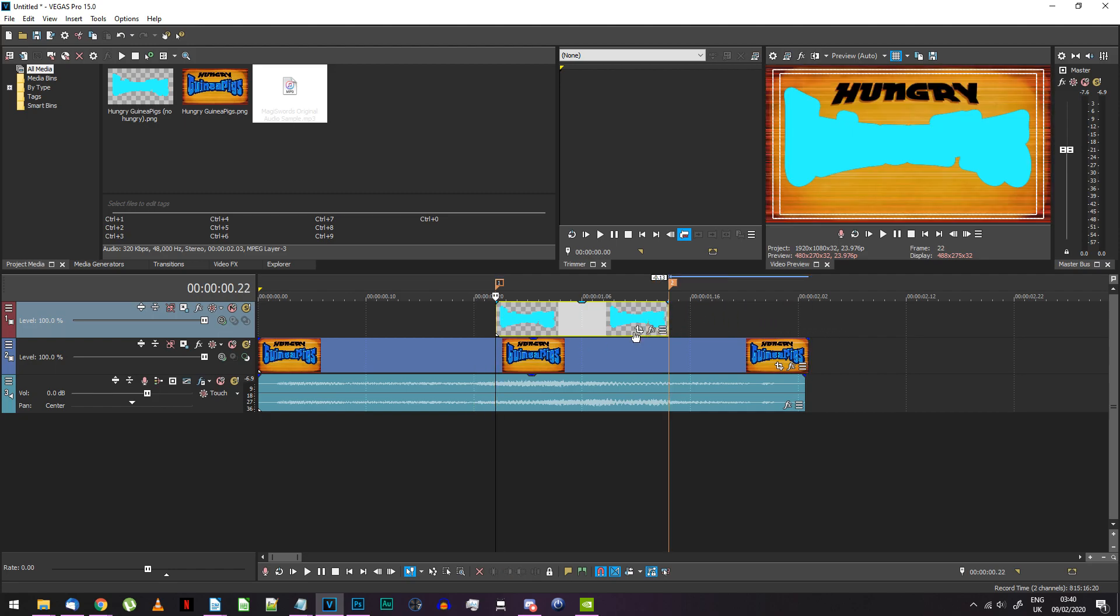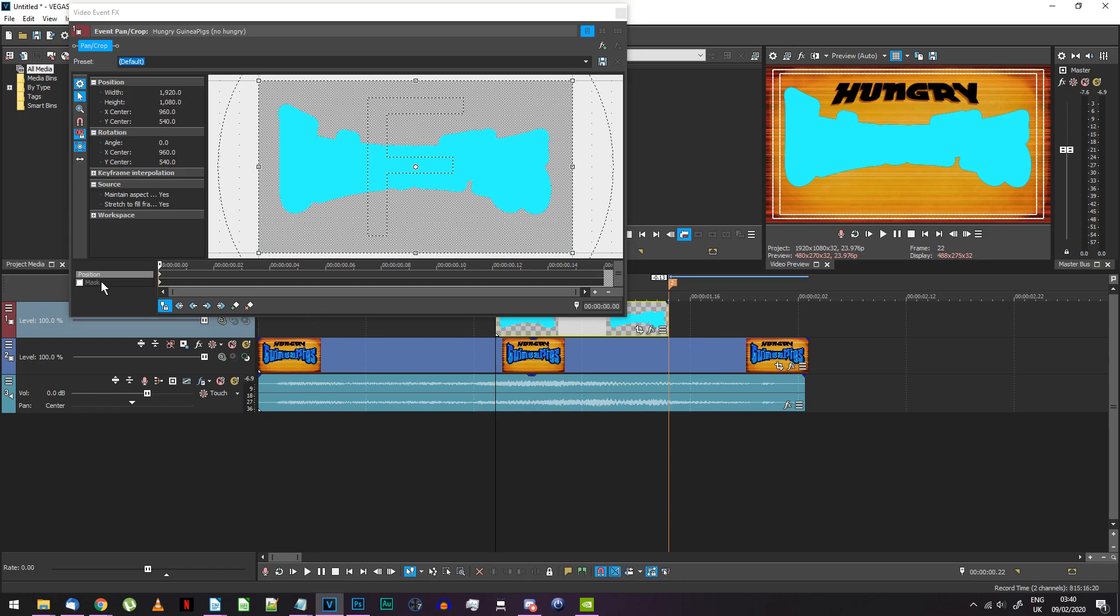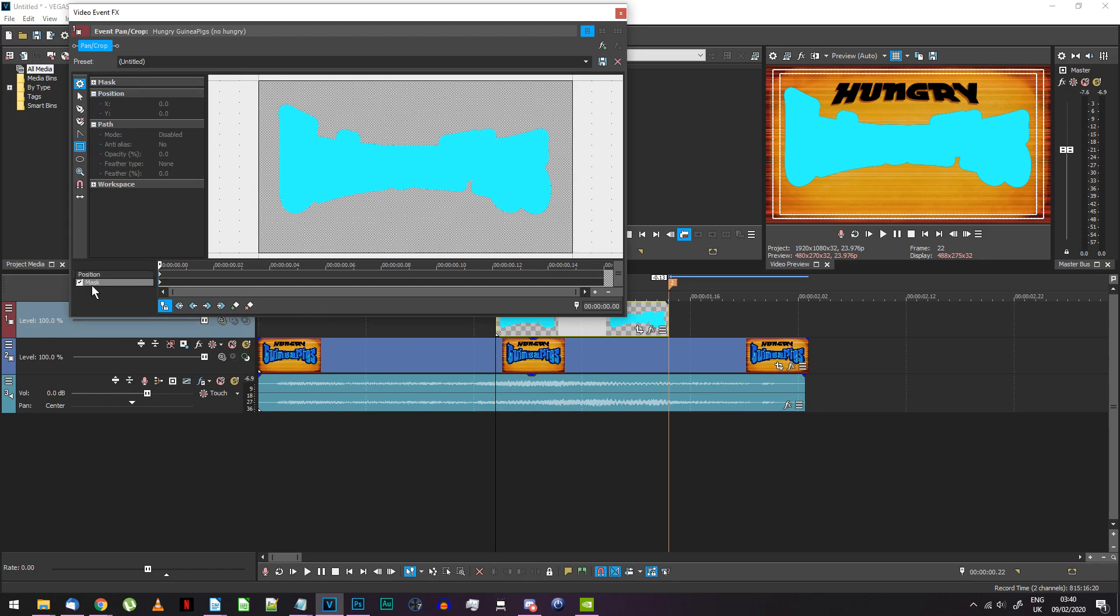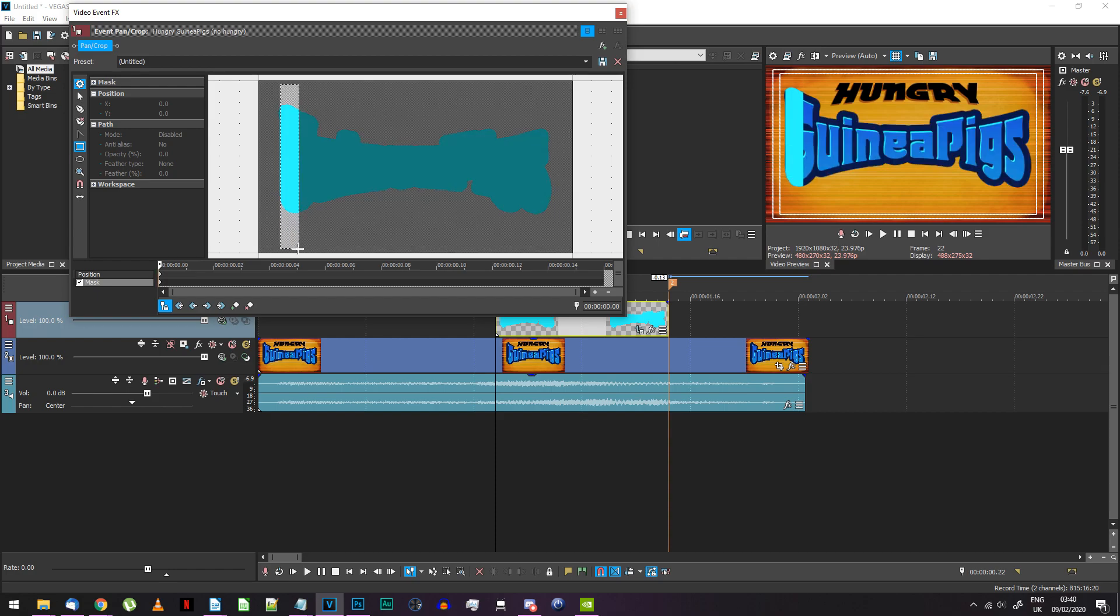Go into the blue image's pan and crop settings and go to the mask timeline. Choose the rectangle mask tool and draw a very tall and thin mask like I'm doing here.